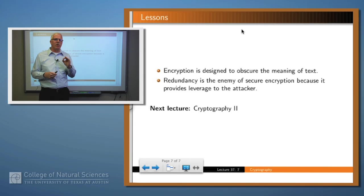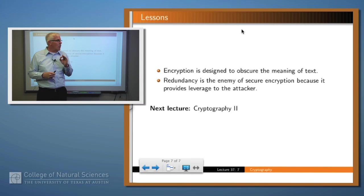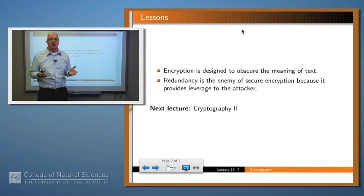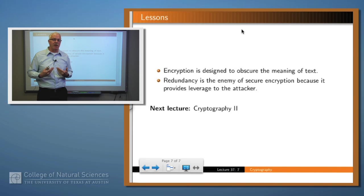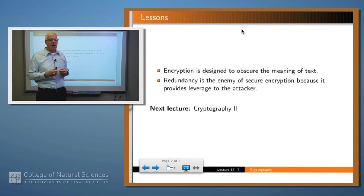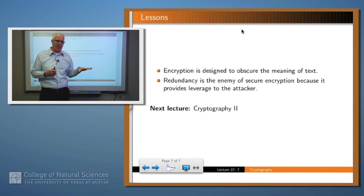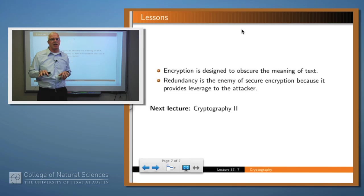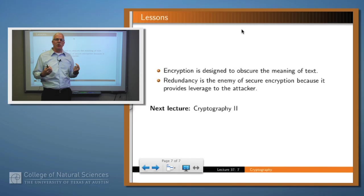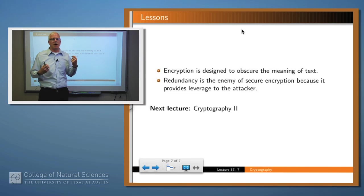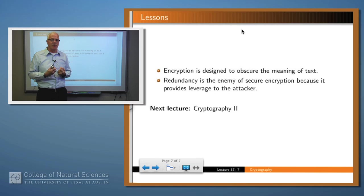In summary: encryption is designed to obscure the meaning of a text in some systematic way, so that the receiver can retrieve it from a systematically noisy channel. Redundancy in the plaintext that is preserved in the ciphertext is the enemy of secure encryption, because the attacker can utilize it to figure out the key or the original message. Thank you.